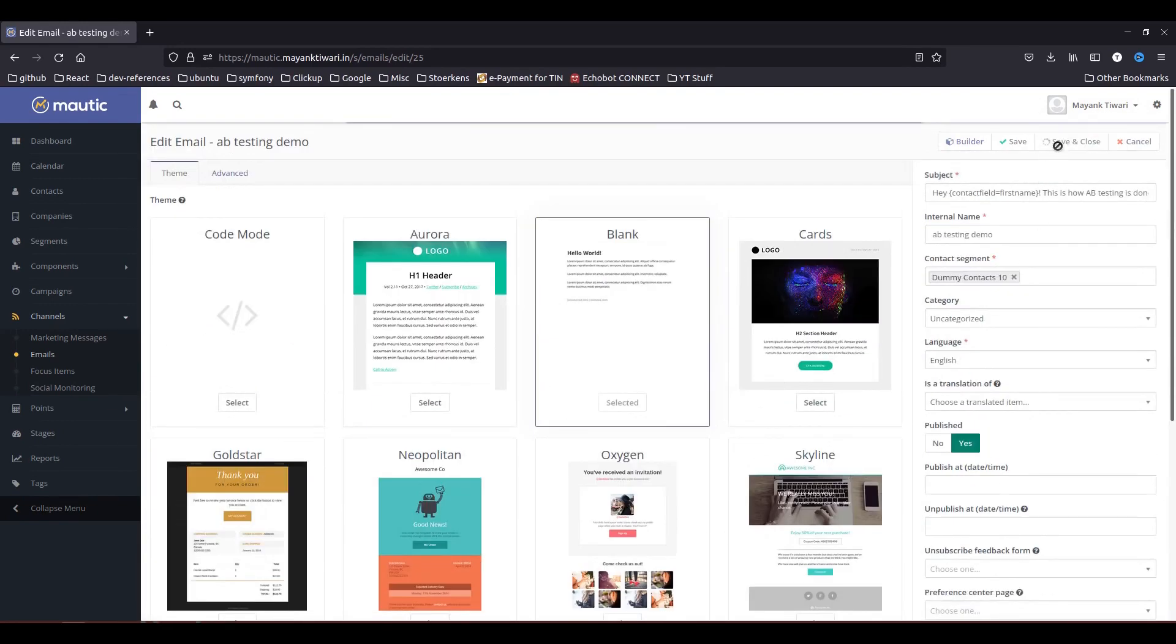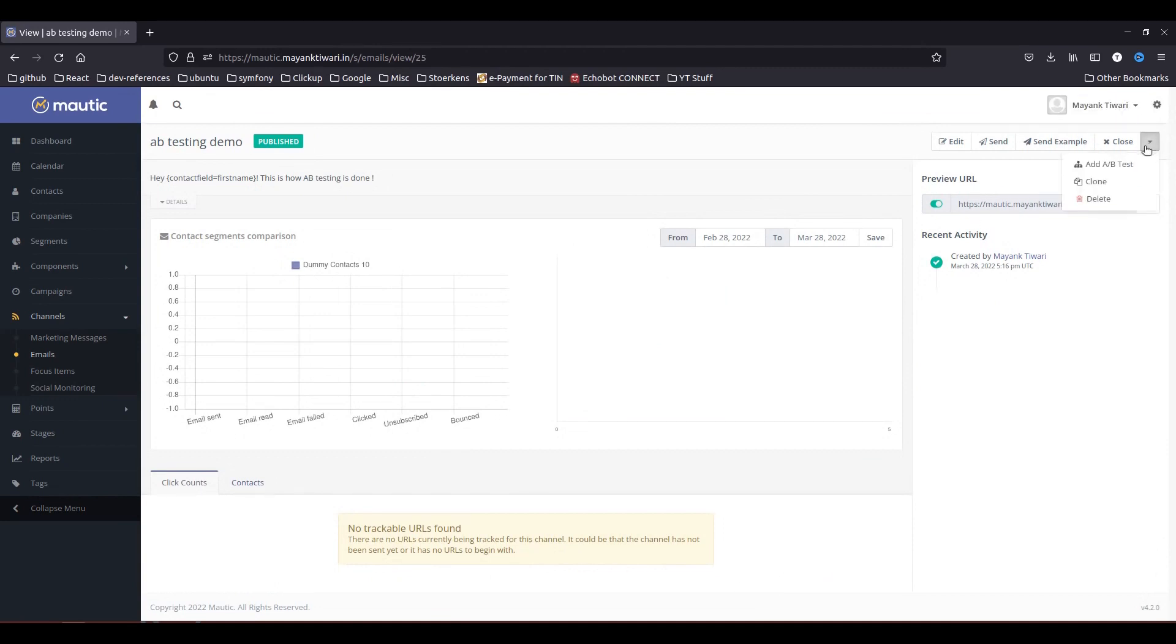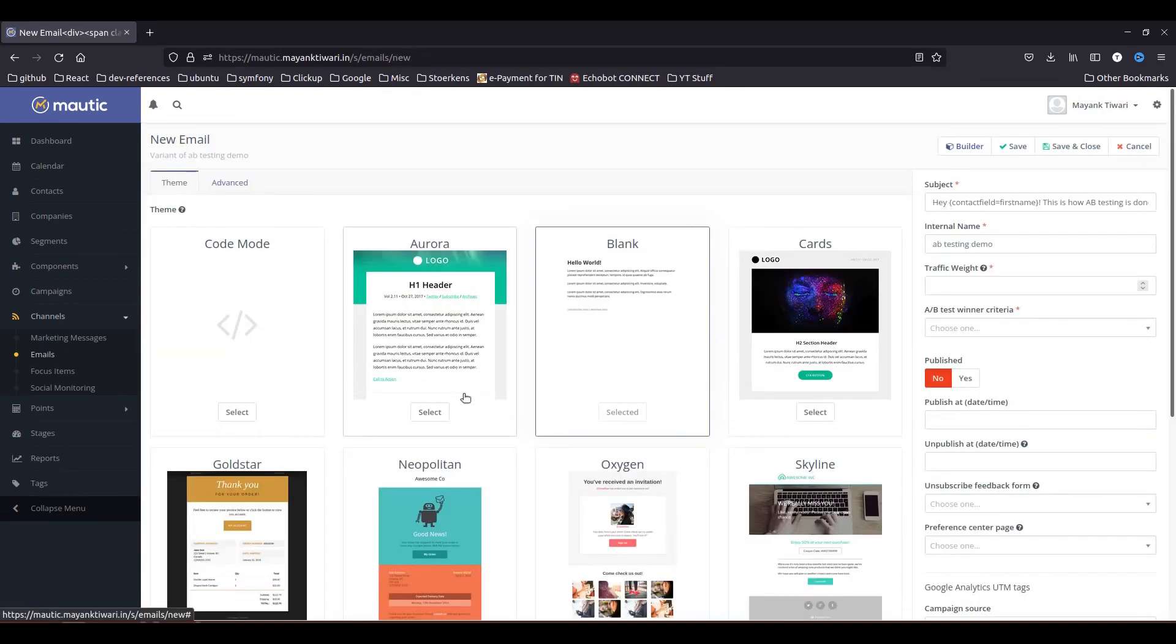So this part is done, you just need to do save and close, and once this email is ready what you need to do is go to this little drop down icon and click on A-B test. So now what Mautic is doing for you is Mautic has already saved one of the versions and this is going to be the second version of your email.